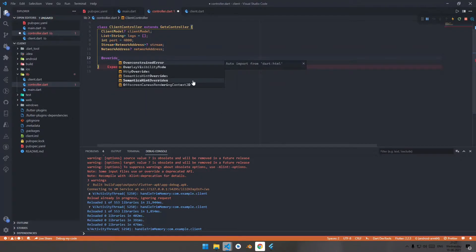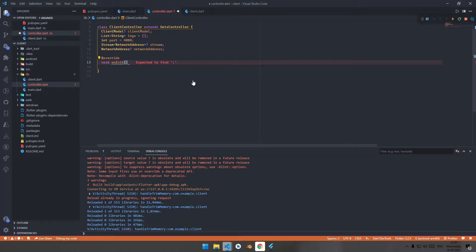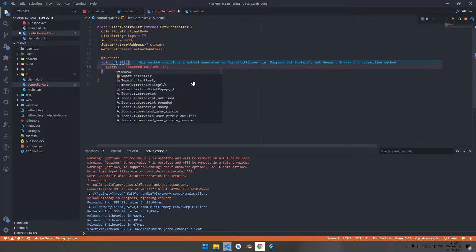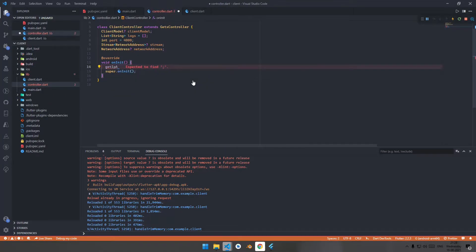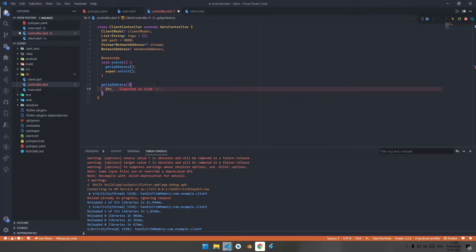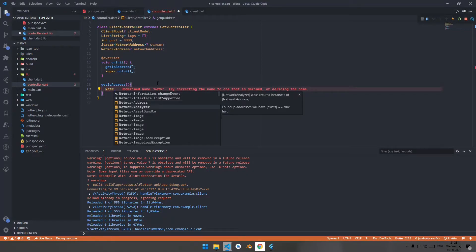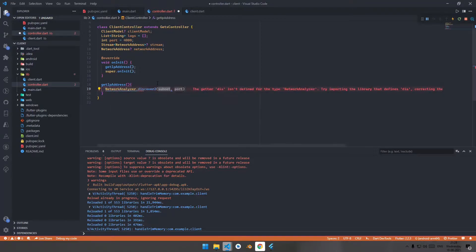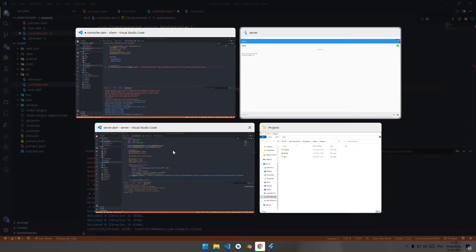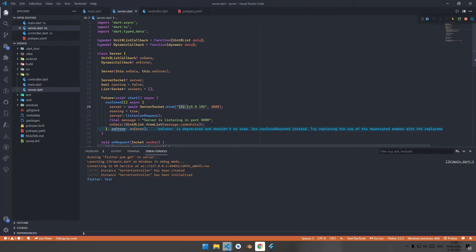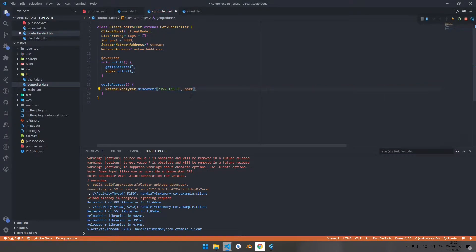Override onInit and call super.onInit inside it. Declare a function for getting the IP address. For getting the IP address, use NetworkAnalyzer.discover2 with the subnet and the port we declared. The subnet — go to the server code and copy it: 192.168.0. Enter that subnet, then update the stream variable.